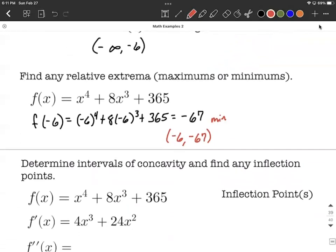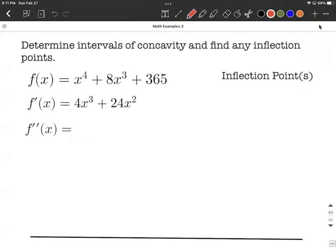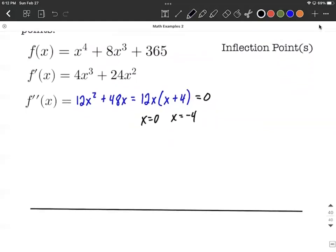Next, we want to think about concavity and determine any inflection points. We take the derivative of the first derivative to get the second derivative: 12x squared plus 48x. Factoring out 12 and x, we get 12x(x plus 4). Setting this equal to zero gives us x equals zero and x equals negative four. These go on a number line, splitting it into three pieces at negative four and zero.